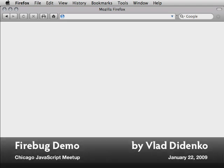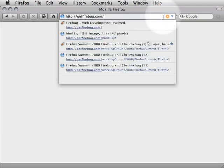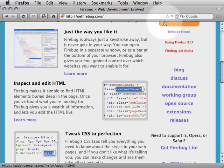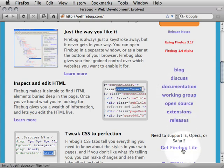Firebug is an add-on for highly productive web development in the Firefox web browser. Originally started by Joe Hewitt, it is now maintained by the Firebug working group hosted on Google. Firebug is open source software. News, documentation, and support groups are available at the getfirebug.com website, and there is also a lite version with limited functionality available for other browsers.